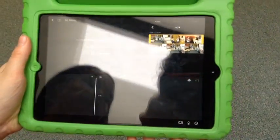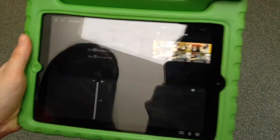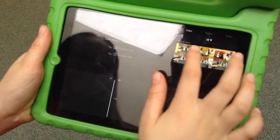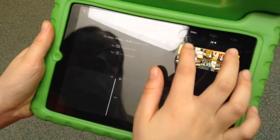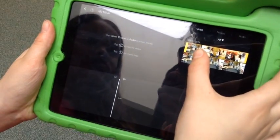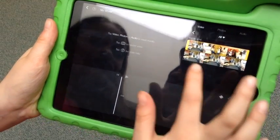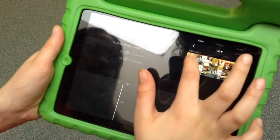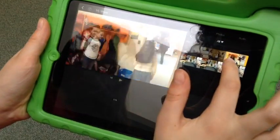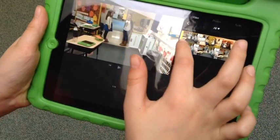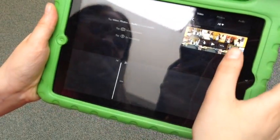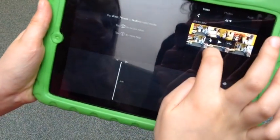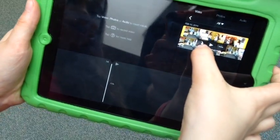So first you have to make your video and then you can press your video. And before that, if you want to make it shorter or longer you can just do that. I'm going to make mine the same size that it is. And then you press the little arrow that should pop up.